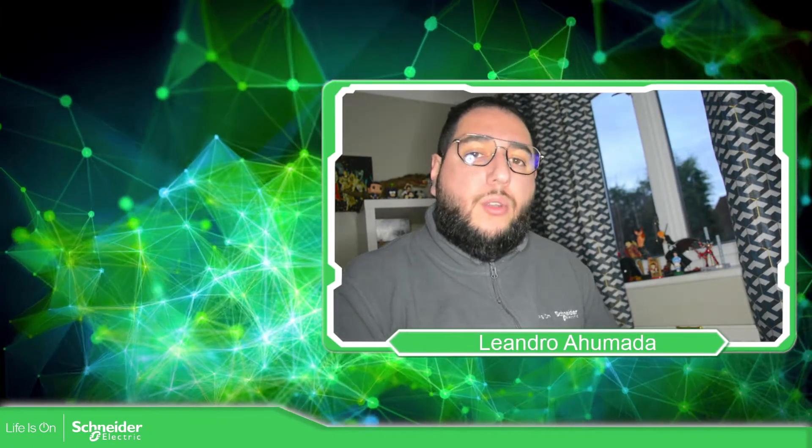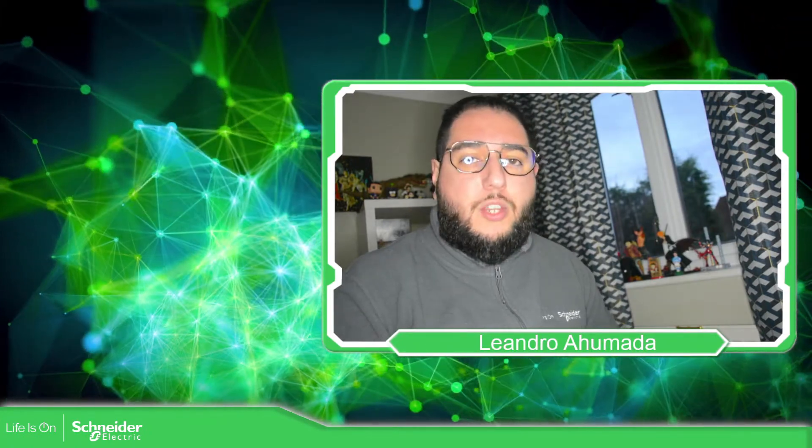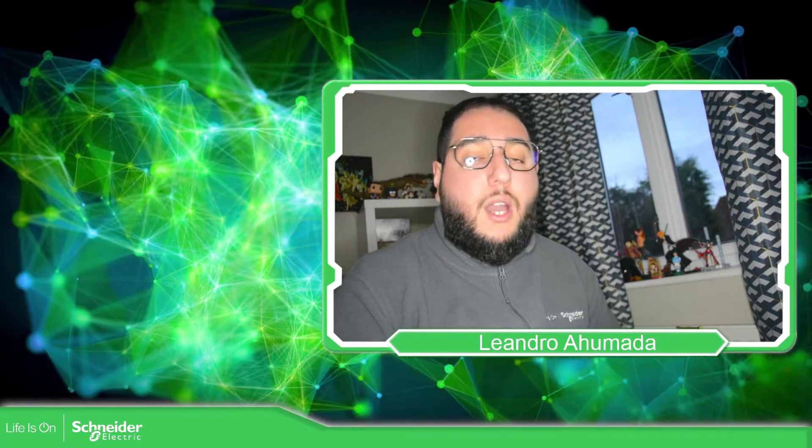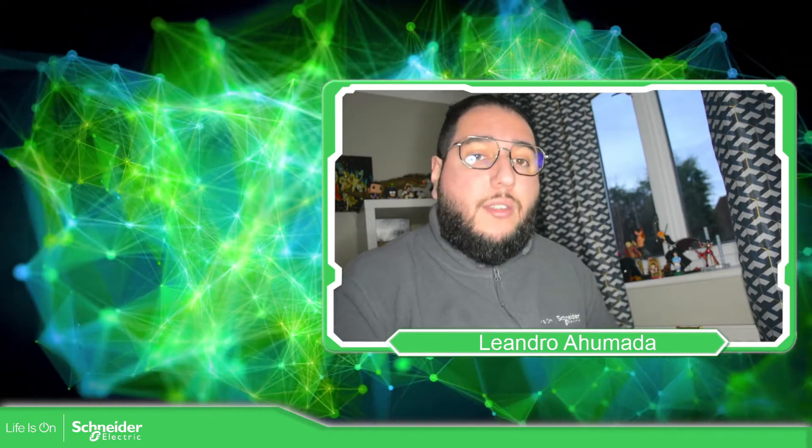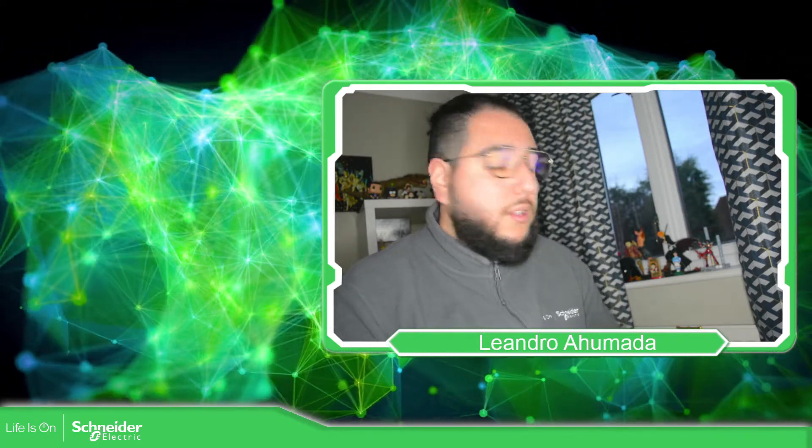Hello everybody, welcome back to another edition of the EcoStruxure Automation Expert Training. I'm your host, Leandro Mada, and in this video I'm going to show you how we can simulate the HMI that we have created.